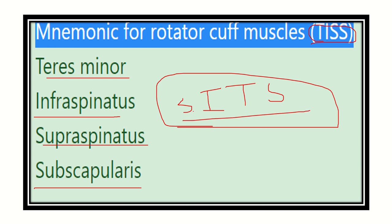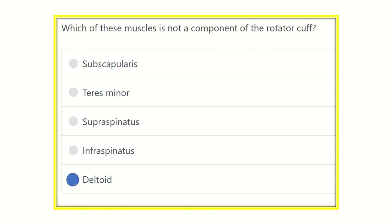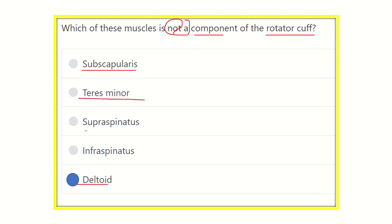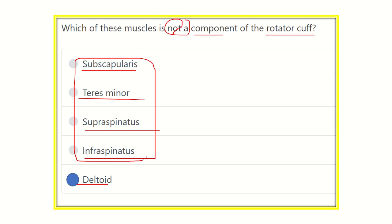Going through SITS: S for supraspinatus, I for infraspinatus, T for teres minor, and S for subscapularis. So the answer is deltoid — it is NOT a component of the rotator cuff muscle. Subscapularis, teres minor, supraspinatus, and infraspinatus are the components of the rotator cuff muscle. Thank you.